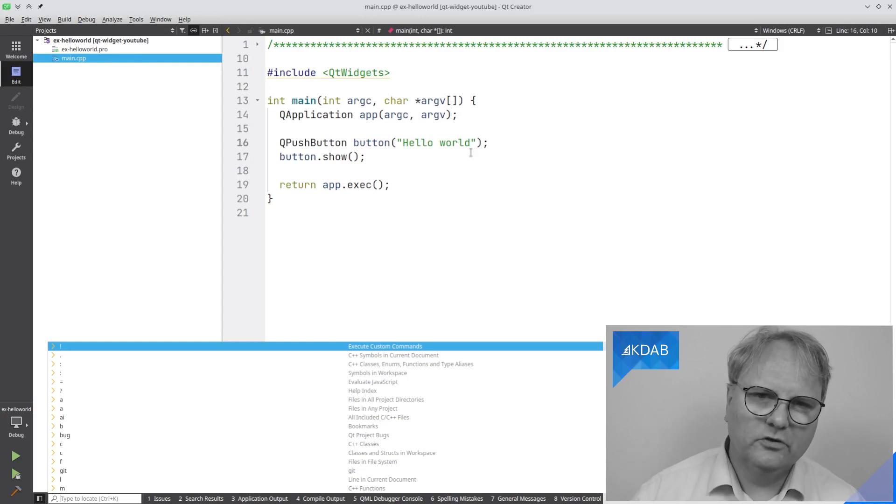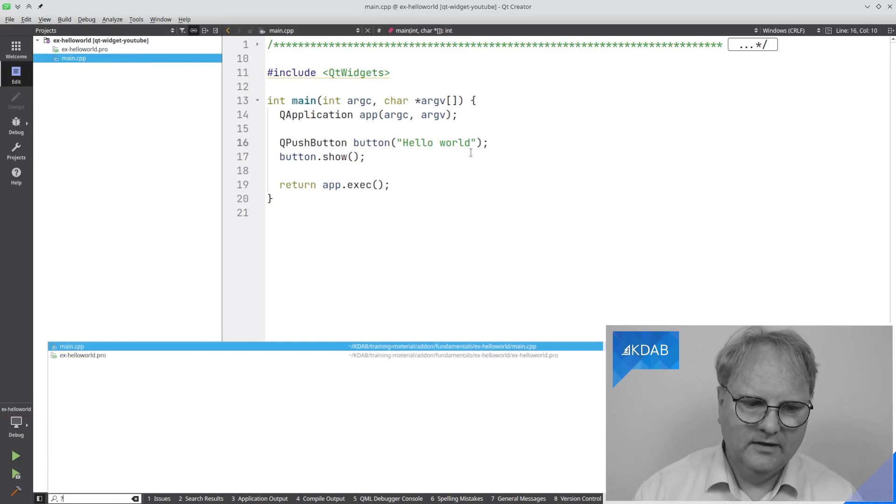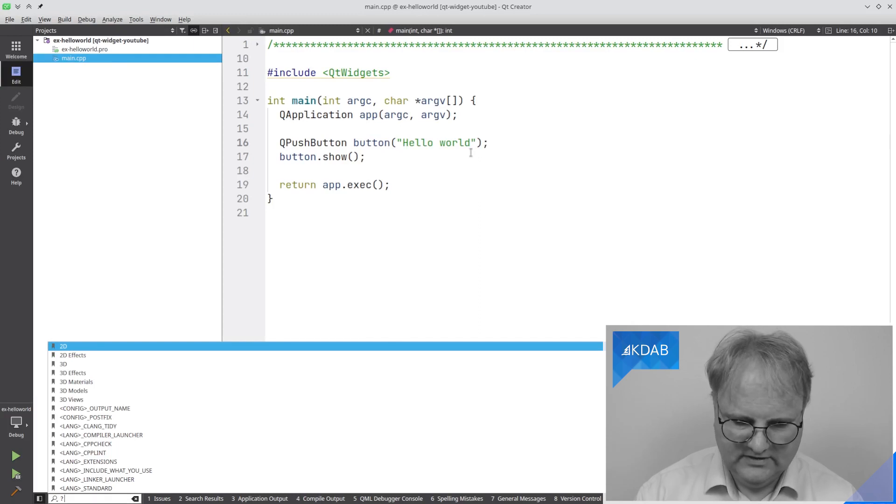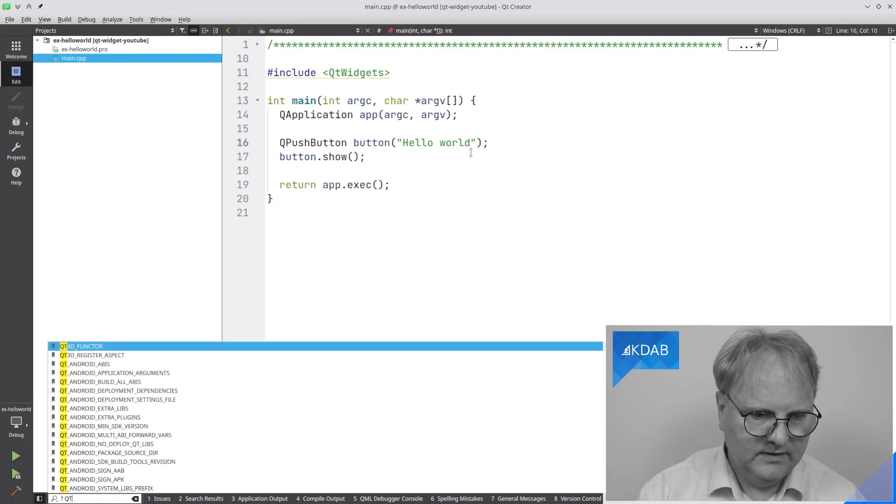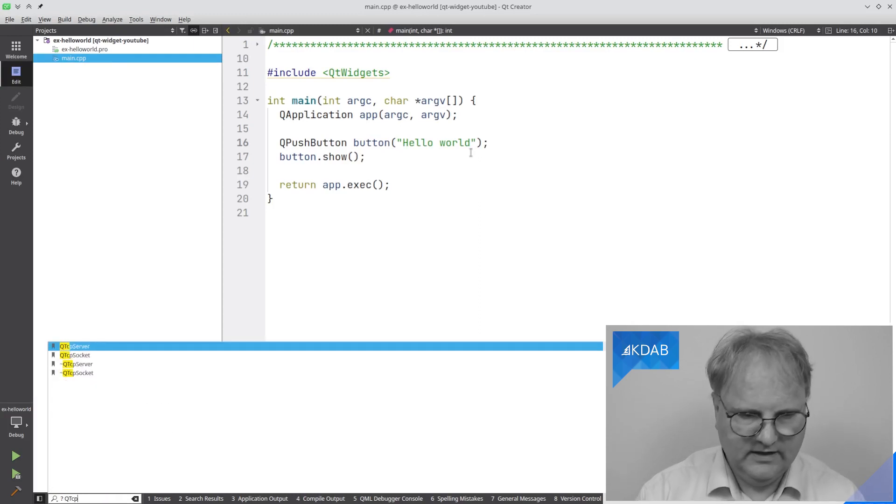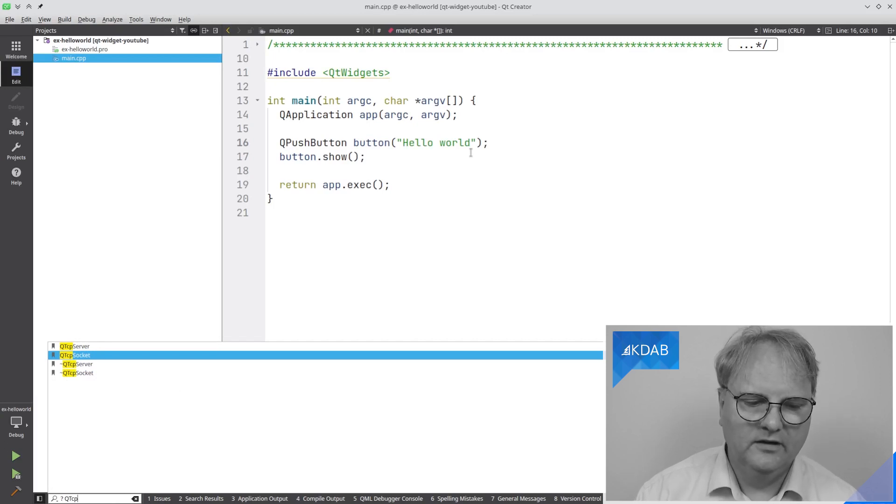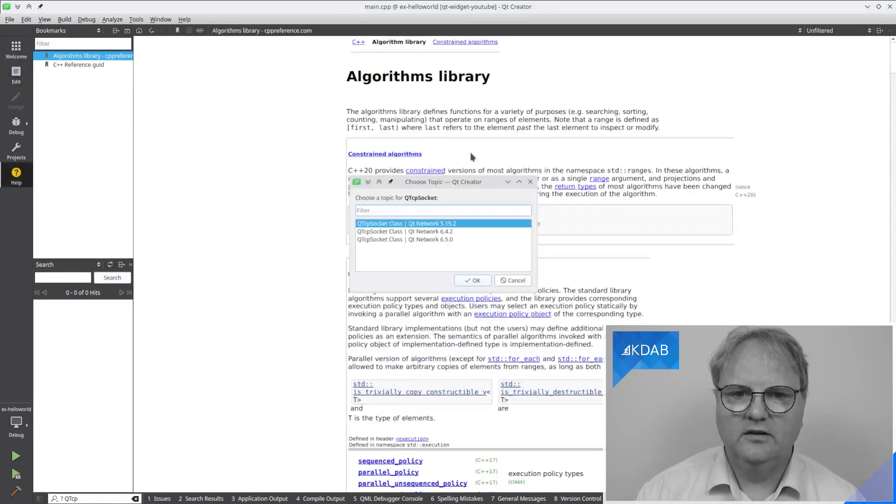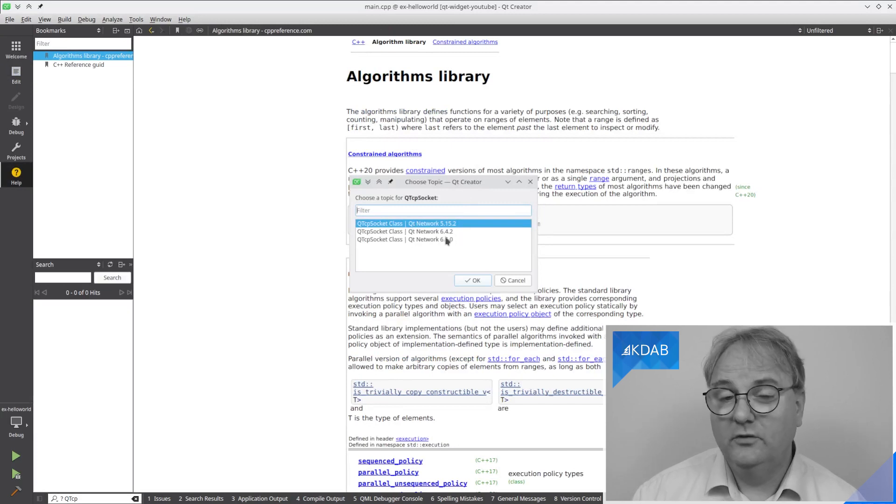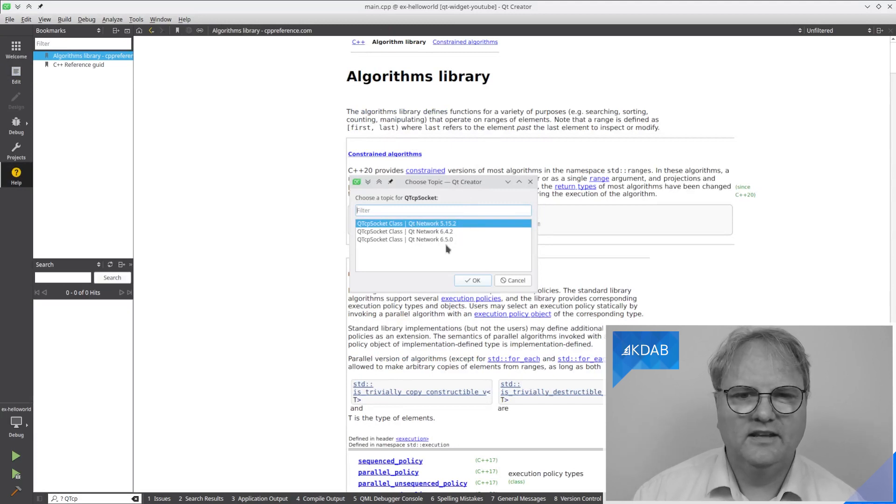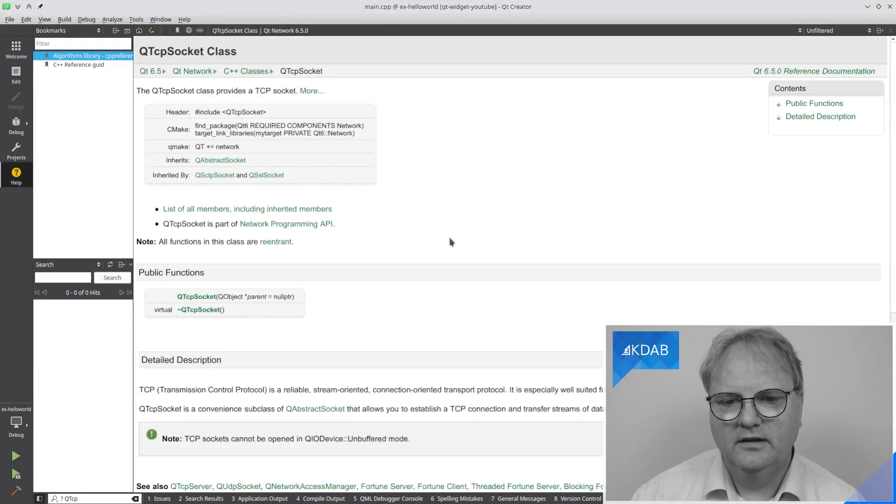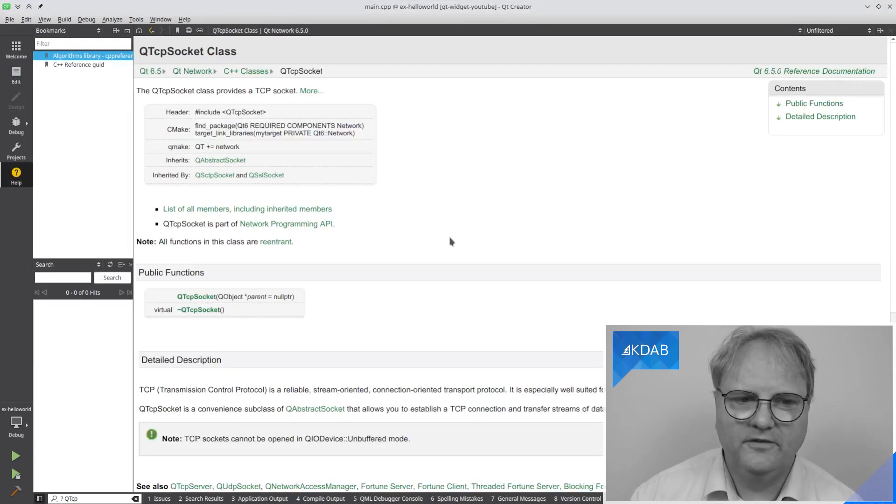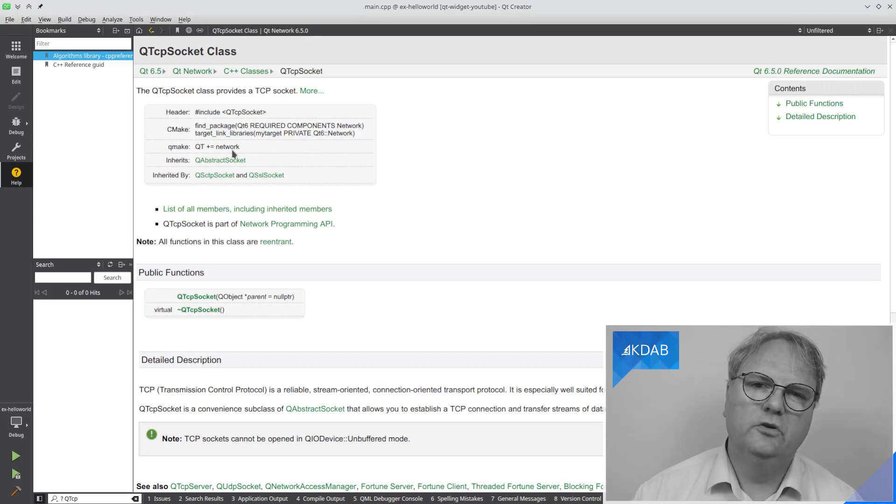And when you press Ctrl K, press question mark. And if you want to know about, say, QTcpSocket, as I was referring to before, then question mark QTcpSocket. And it offers me a few different versions here. I can set that up in the settings for Qt Creator, which one should be used. Let's go and look at Qt 6.2.5. And now you can see that for that, I need Qt plus equal to network.